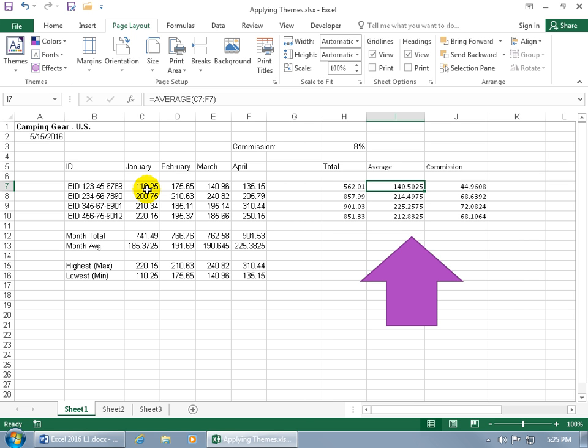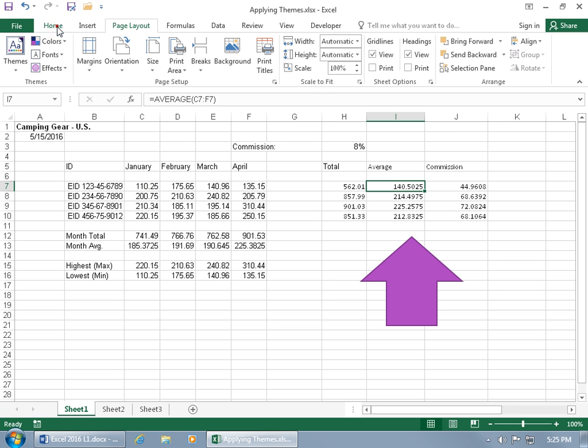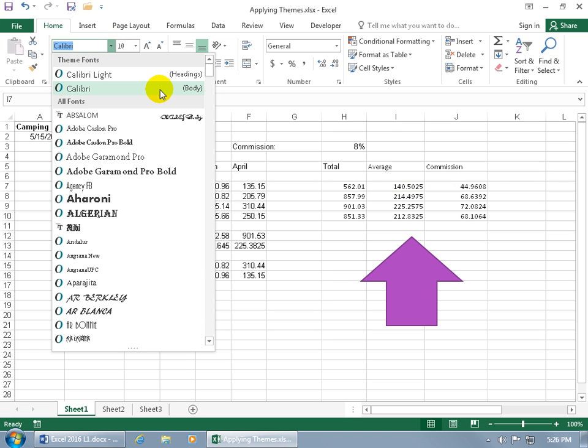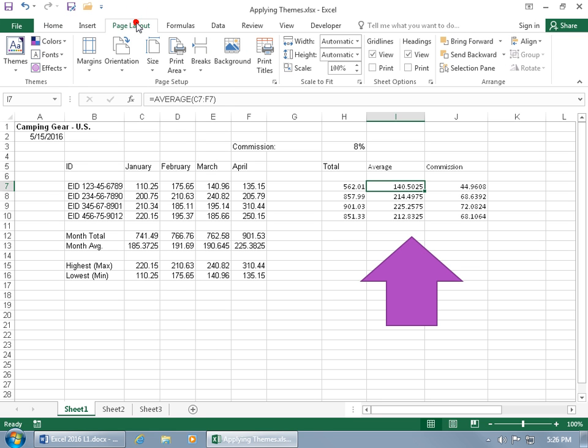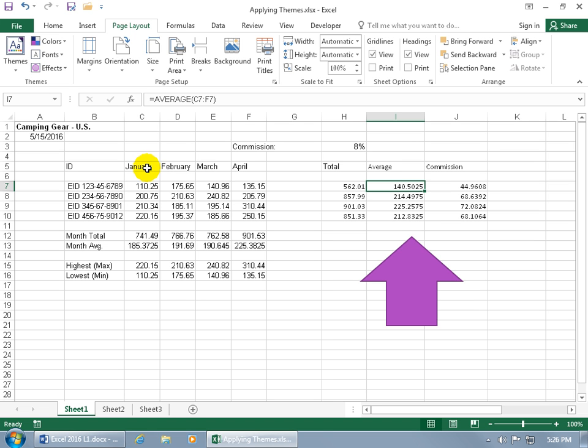But it won't update any data within the workbook that isn't by default a complimentary theme. When you install Excel 2016 by default, it's going to have your theme fonts. When you start typing, it's already in action. You can click the Page Layout tab and choose the theme, and you won't have to worry about it. But if you change to a non-theme font, you won't be able to have theme updates applied to the contents of that cell.